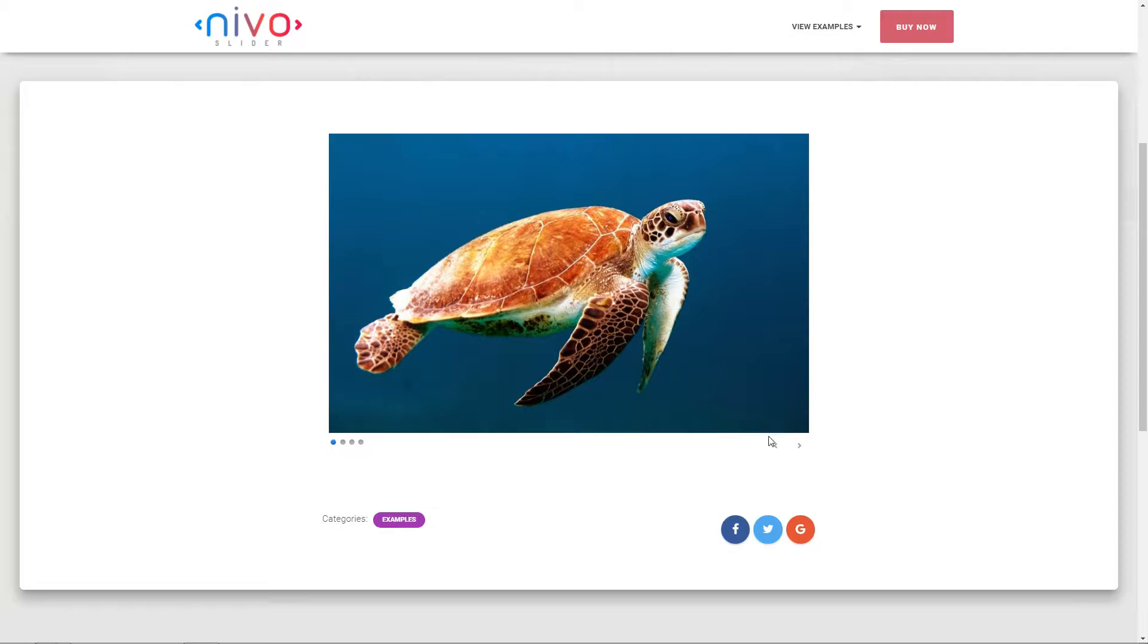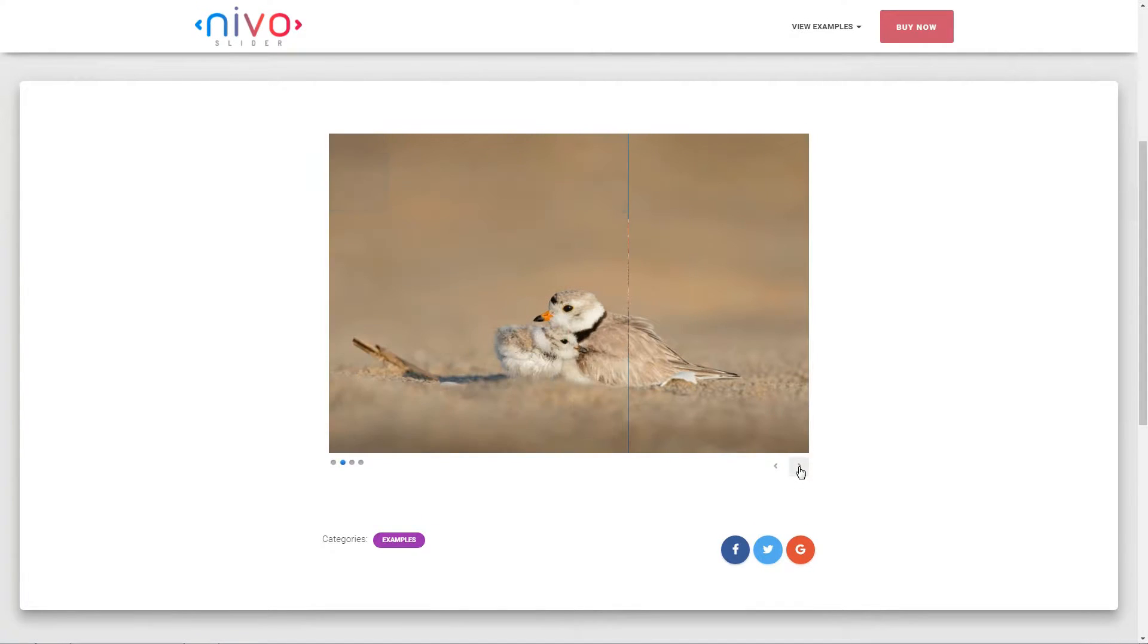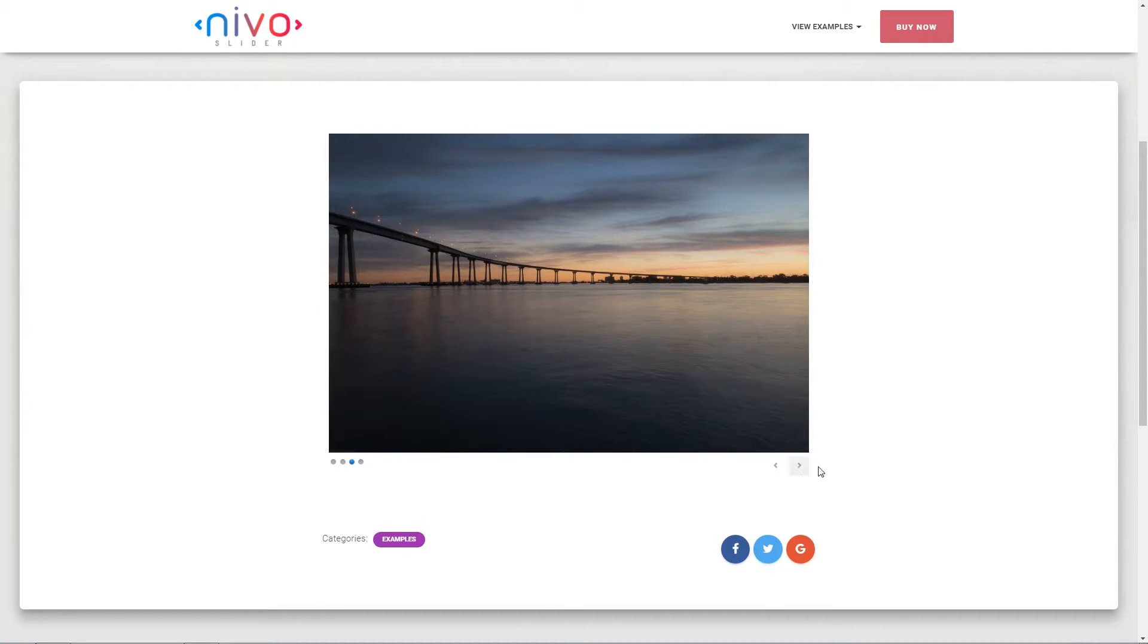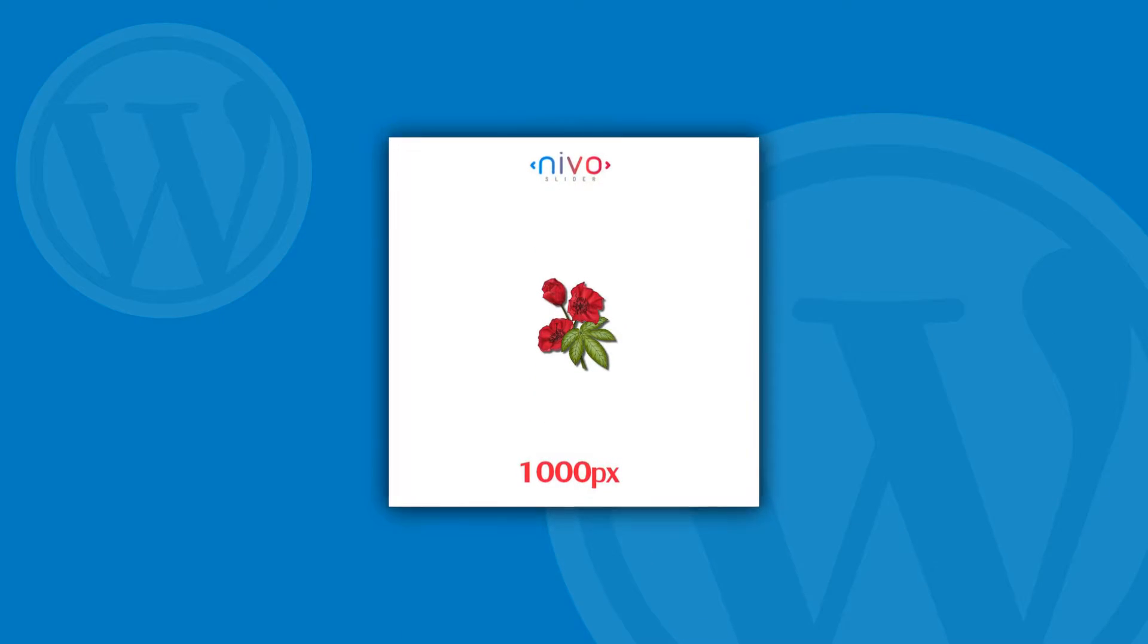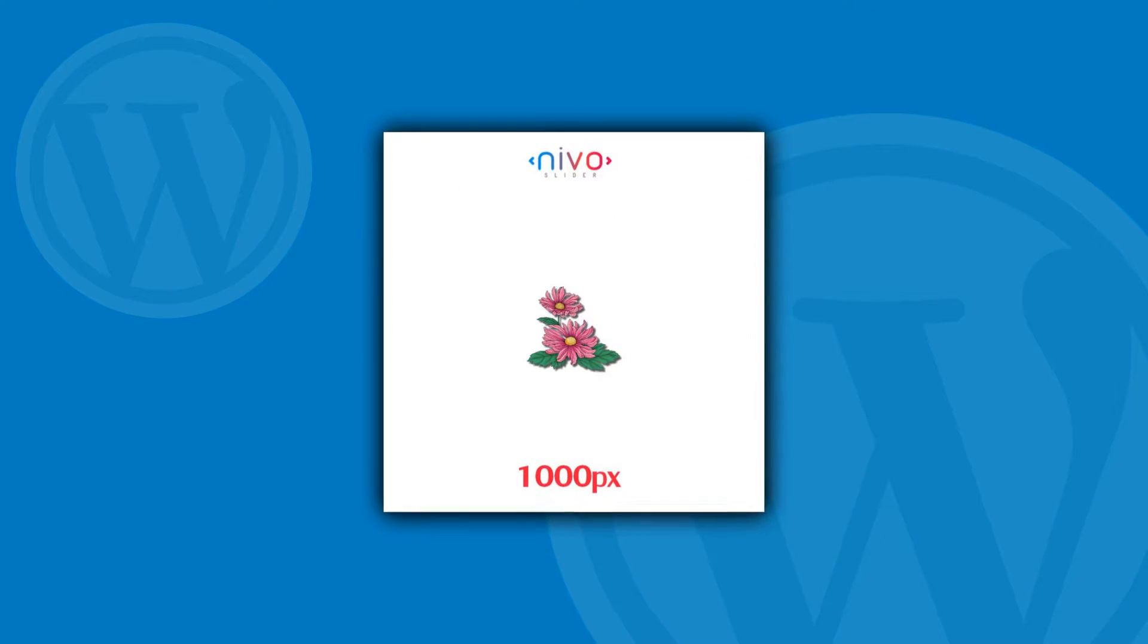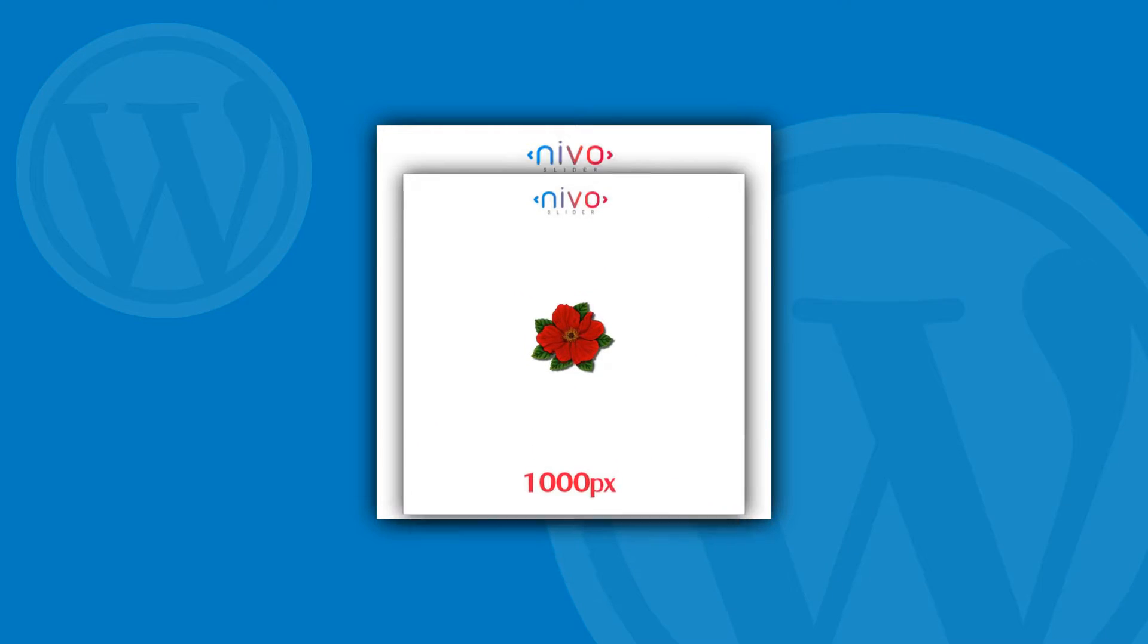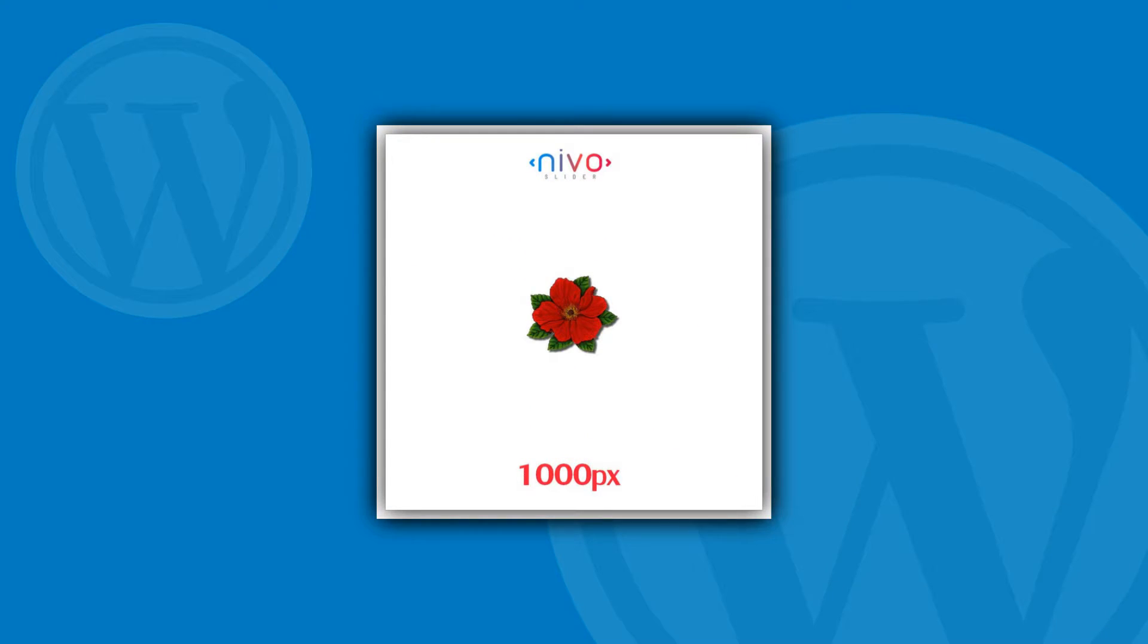Before you start creating the first slider, you should choose some images and make them perfectly fit to your screen. Keep in mind that most of your visitors will browse for your content through mobile devices, so choose dimensions and the aspect ratio accordingly. I choose to create 4 square images set to 1000 pixels for this tutorial.